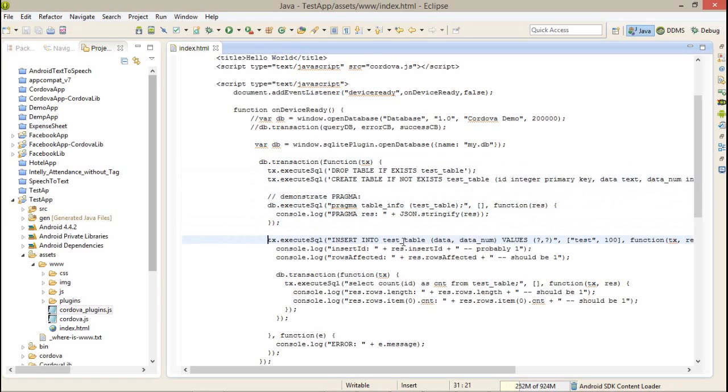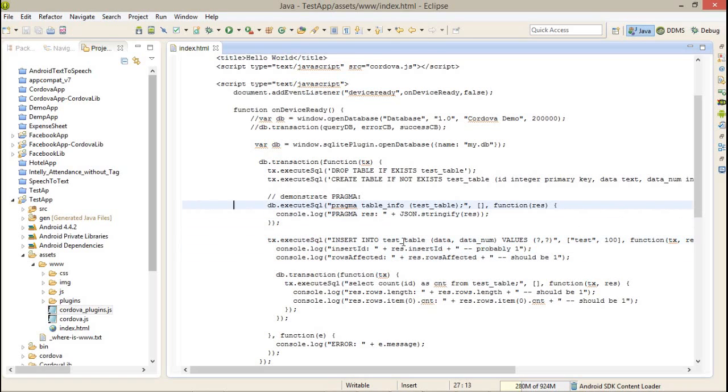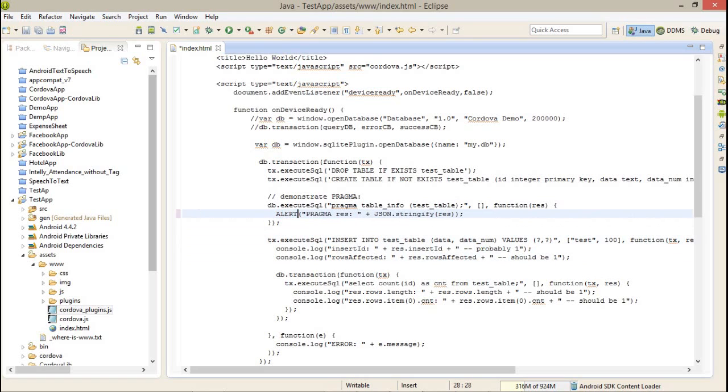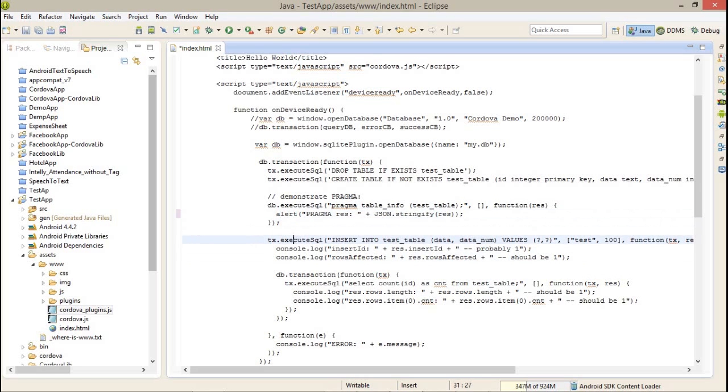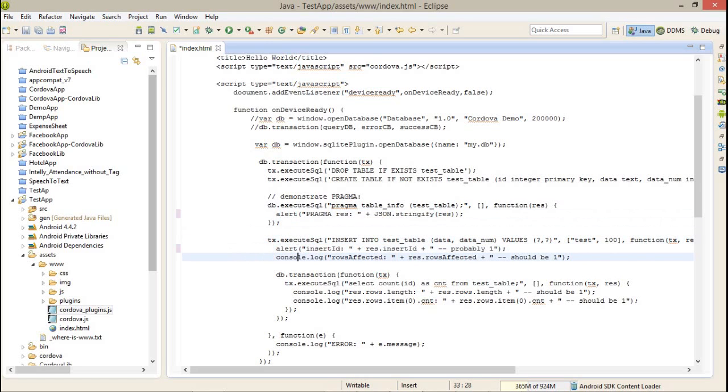Again we are using the tx.execute SQL in which we are going to insert some records. After that, let me alert this so we can understand it properly. Alert, after that we also alert.